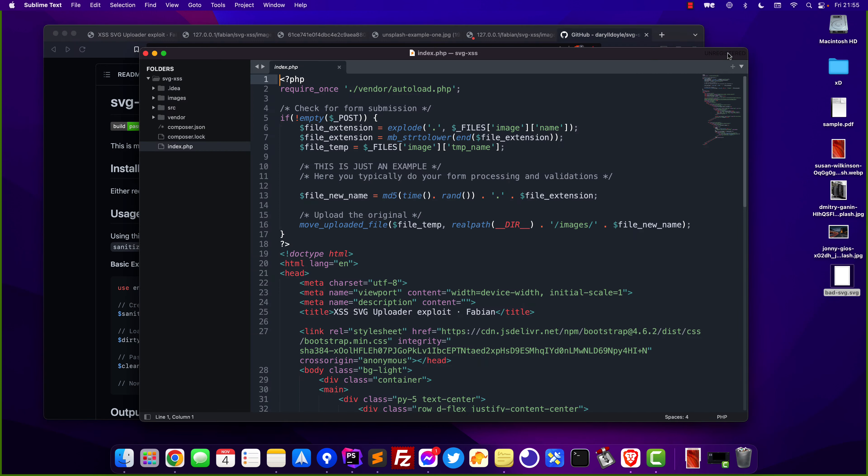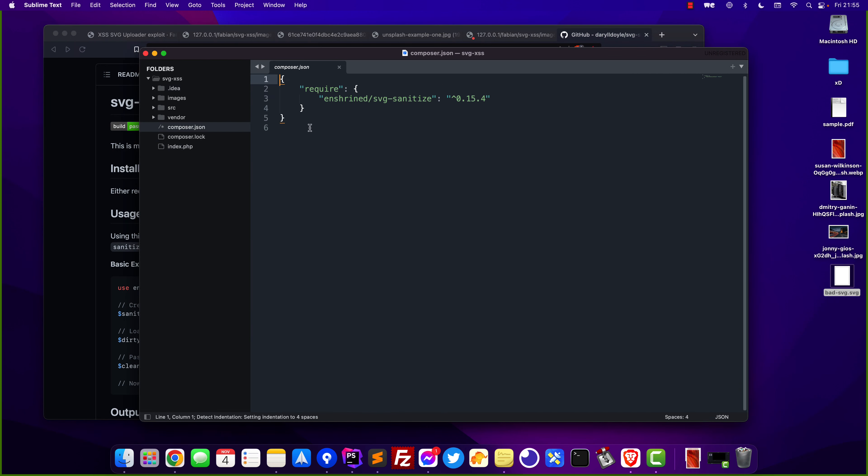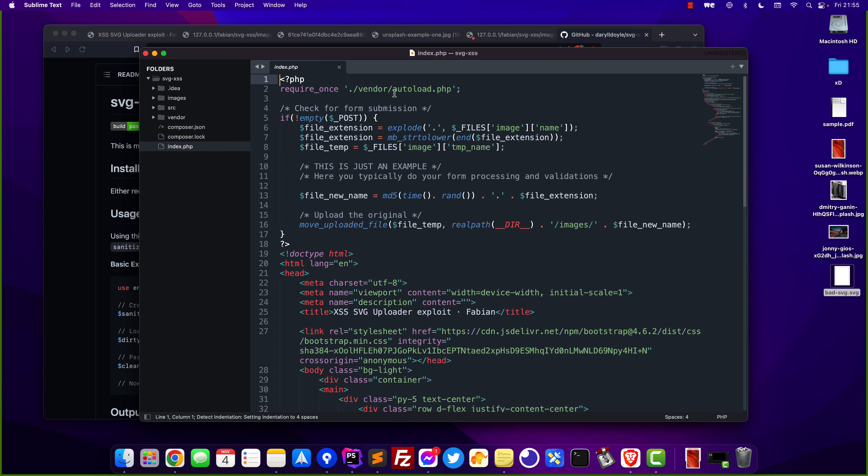I already went ahead and installed this library into the project as you can see right here in the composer.json file and I'm automatically loading this project via the vendor autoload generated from Composer and right here you can see the code of the image gallery and of course I want to iterate the fact that this is just an example there is no proper processing right here just a quick script to demonstrate this problem and fix.